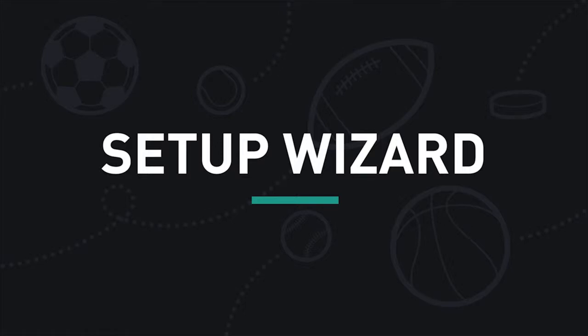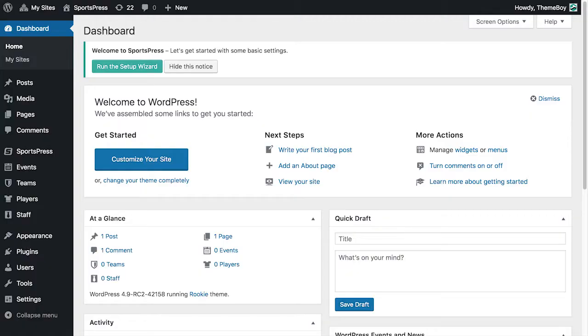In this video, I'm going to show you how to use the setup wizard in SportsPress. The first time we installed SportsPress, we would have been taken to the setup wizard automatically. We can also revisit it by clicking 'Run the Setup Wizard' in the dashboard.